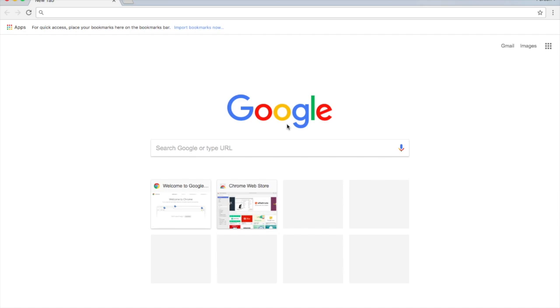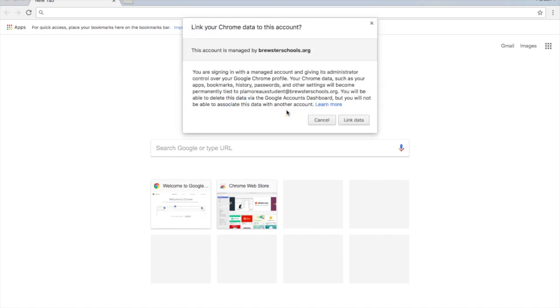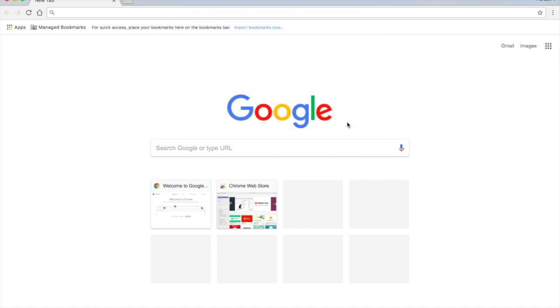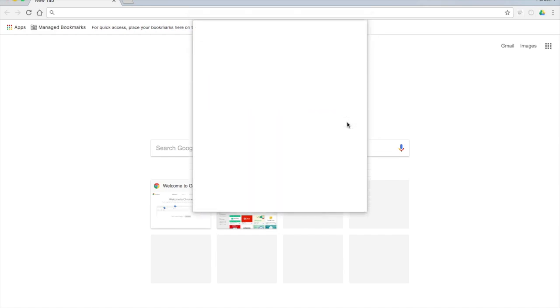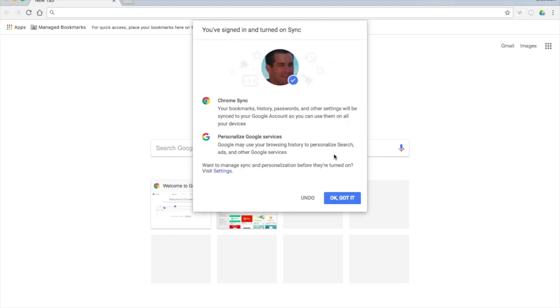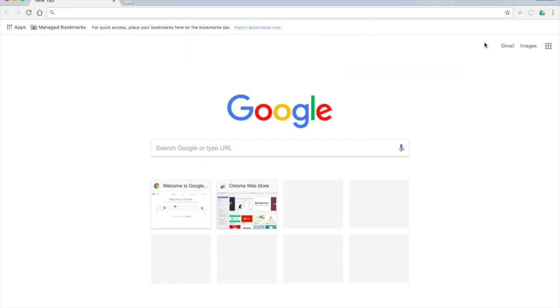By signing into Chrome, you can take your profile with you from whatever device you're on, including a Chromebook.